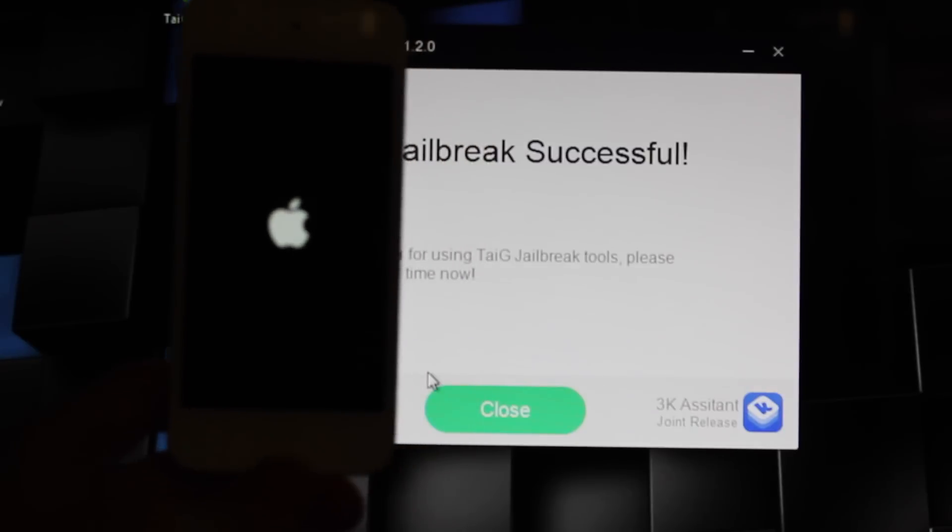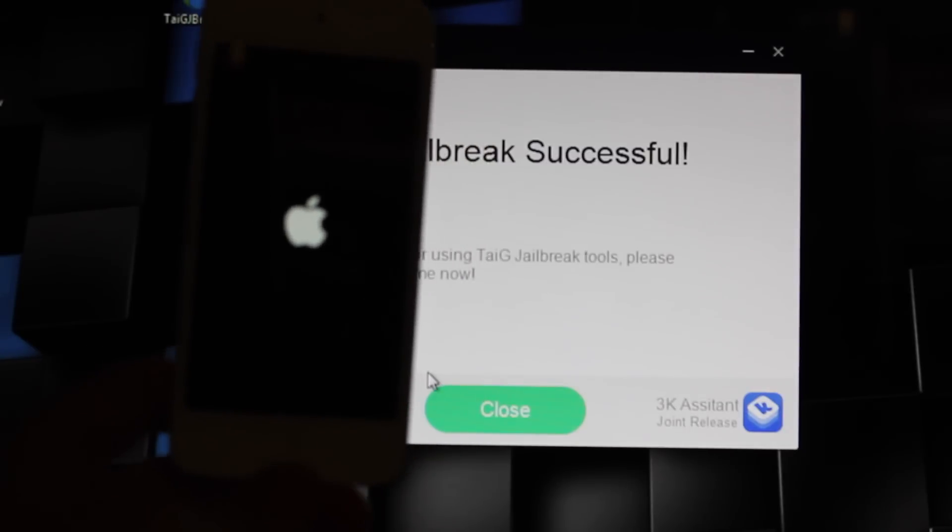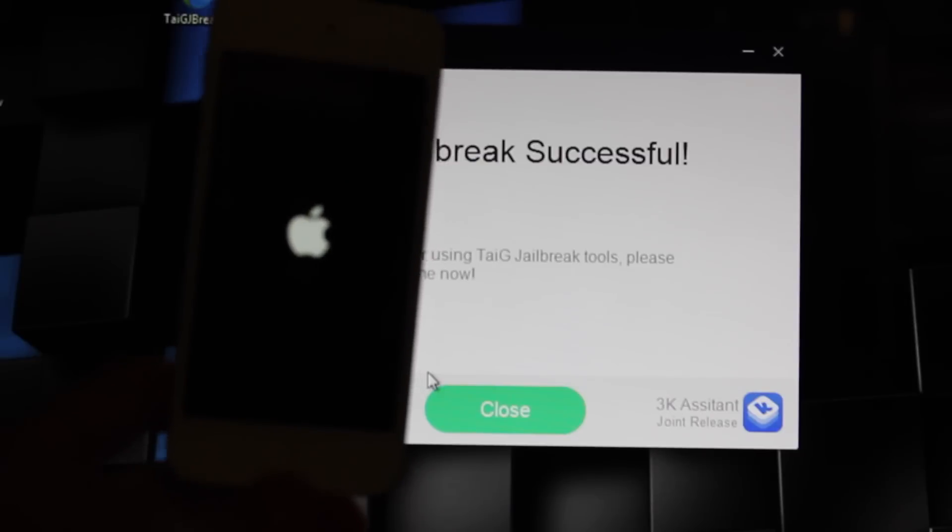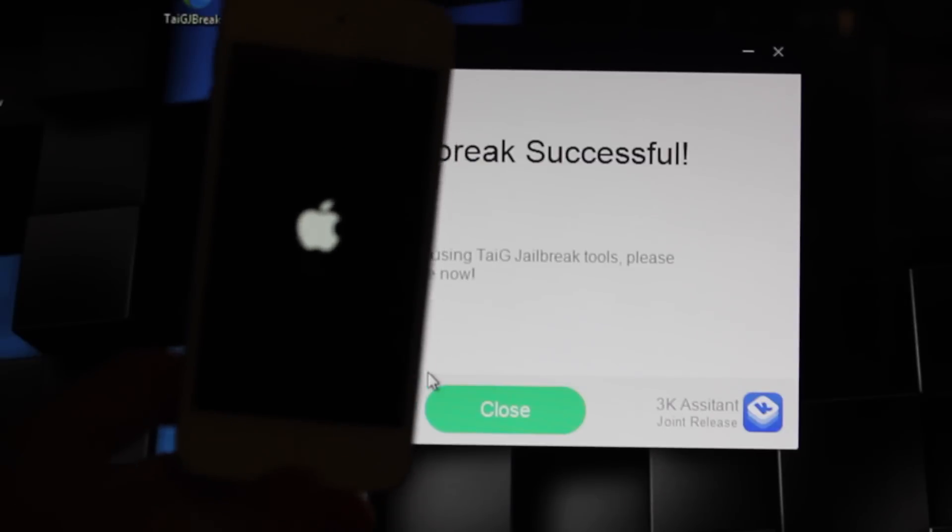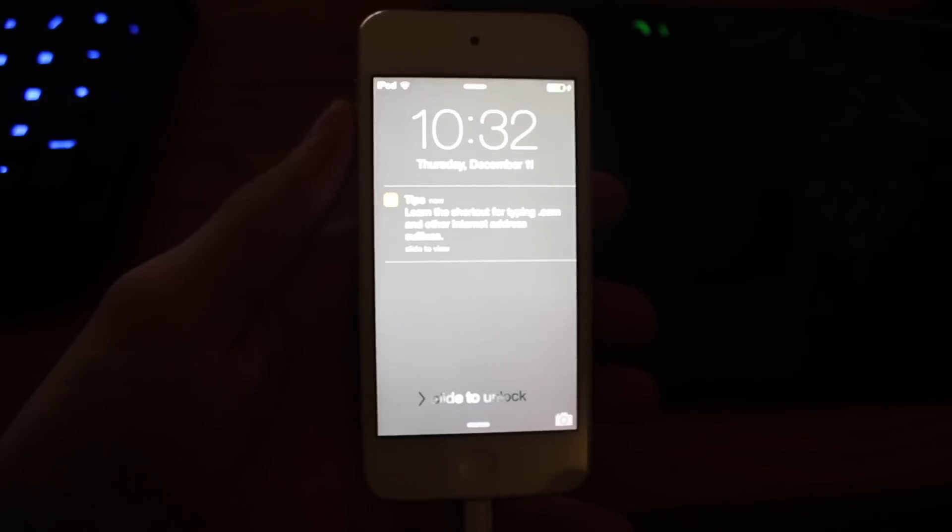Now, once you get the jailbreak successful, your phone or iPod or iPad will reboot, and you can see right here.